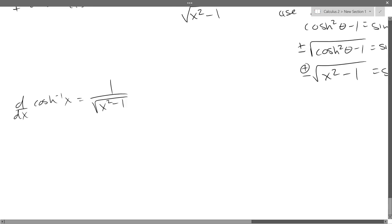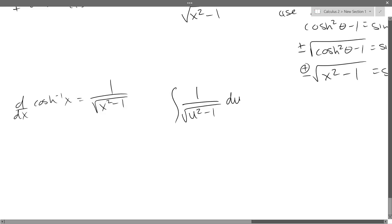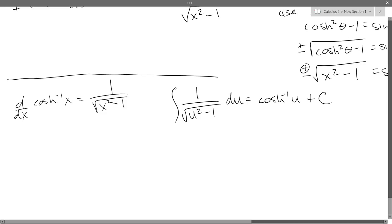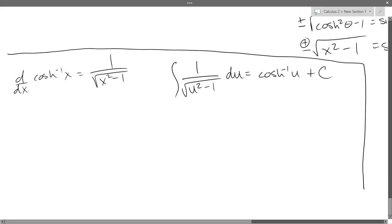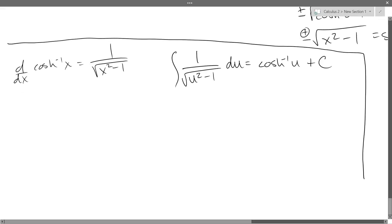So our free antiderivative — moving the derivative operator to the other side as the inverse derivative — gives us: the integral of 1 over square root of u squared minus 1 du equals cosh inverse of u plus C.